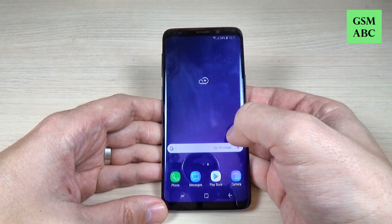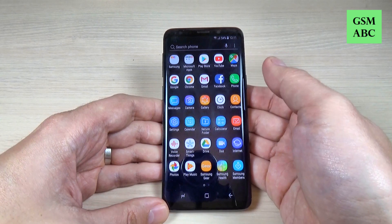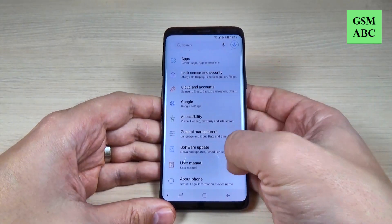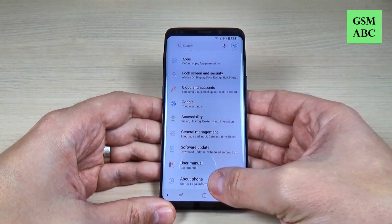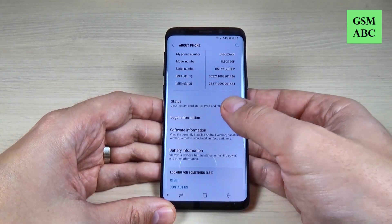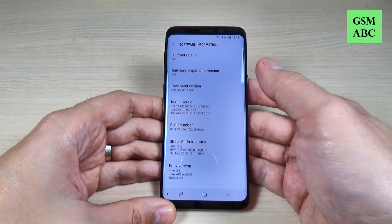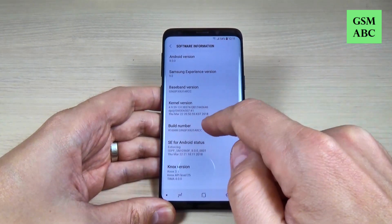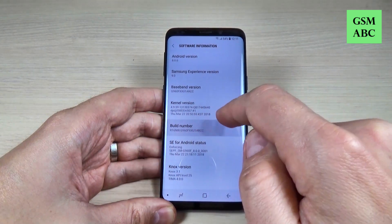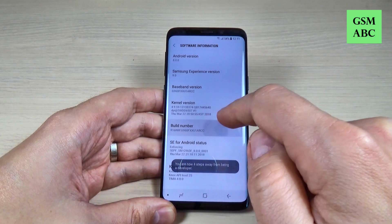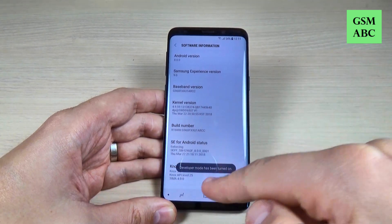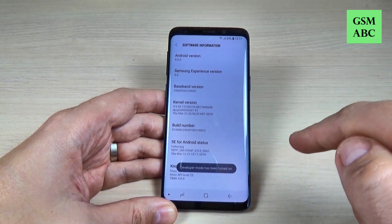To do that it is very easy — just go to all apps and hit on the Settings icon, scroll down and hit on About Phone. Here again scroll down and hit on Software Information, and here where you see Build Number you must hit it seven times: one, two, three, four, five, six, seven — and now the developer mode has been turned on.